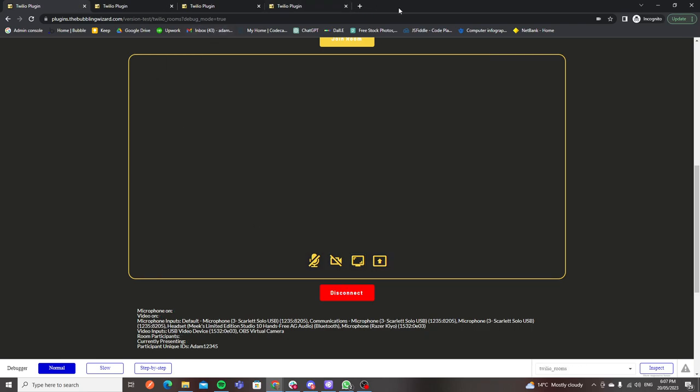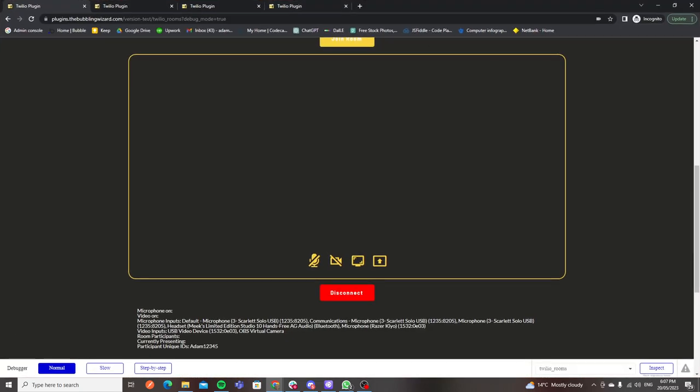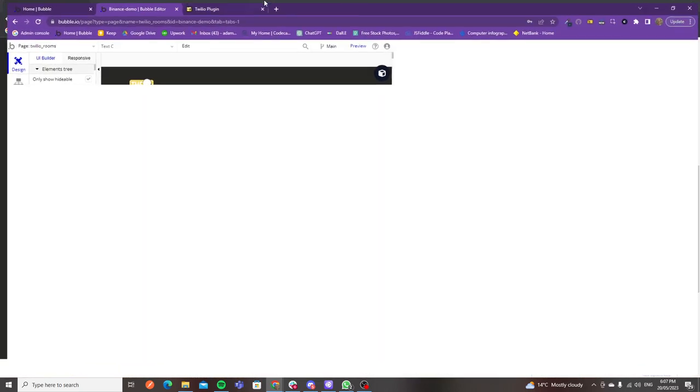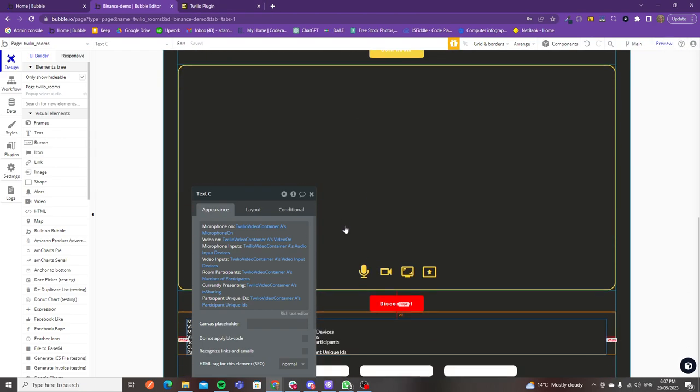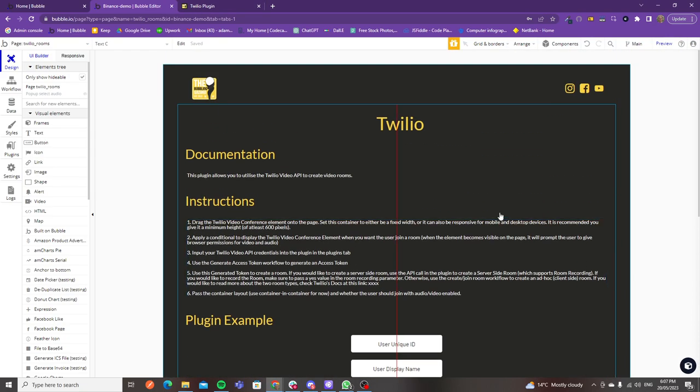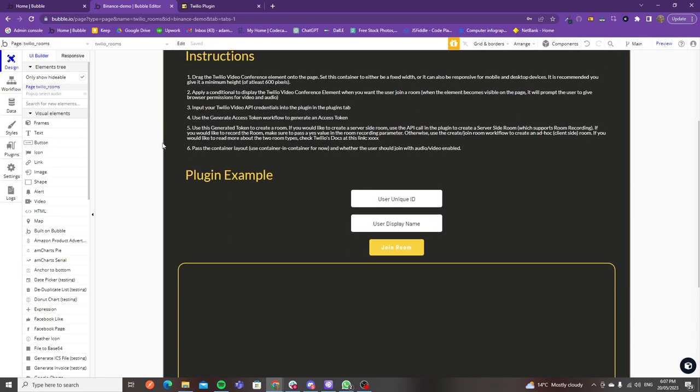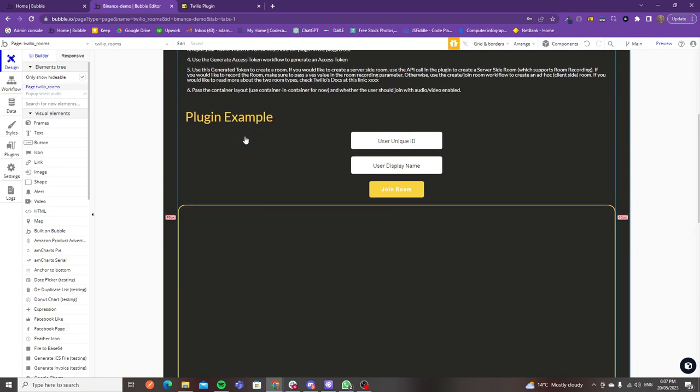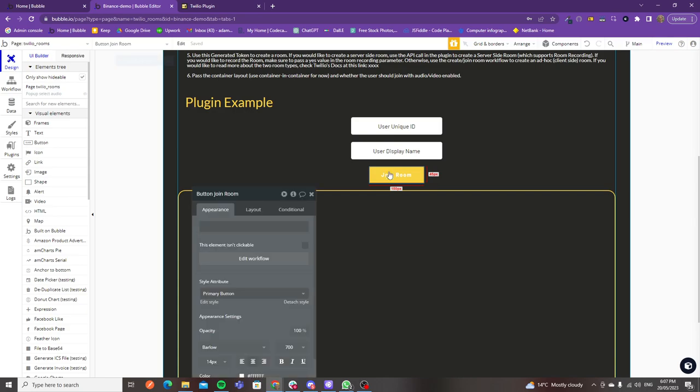That is essentially the Twilio plugin. I'm definitely looking to push more updates if people want more features or you feel like I've missed something critical. What I'll do is I will show you through the Bubble editor. You've got access to come in here and see exactly how I set things up.